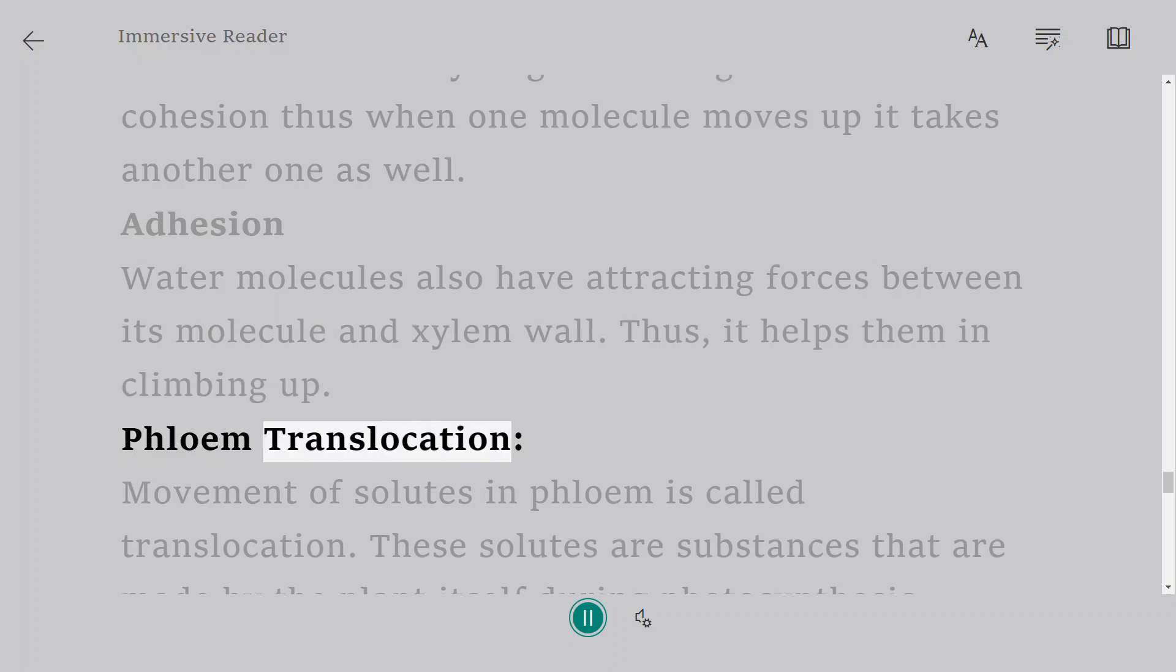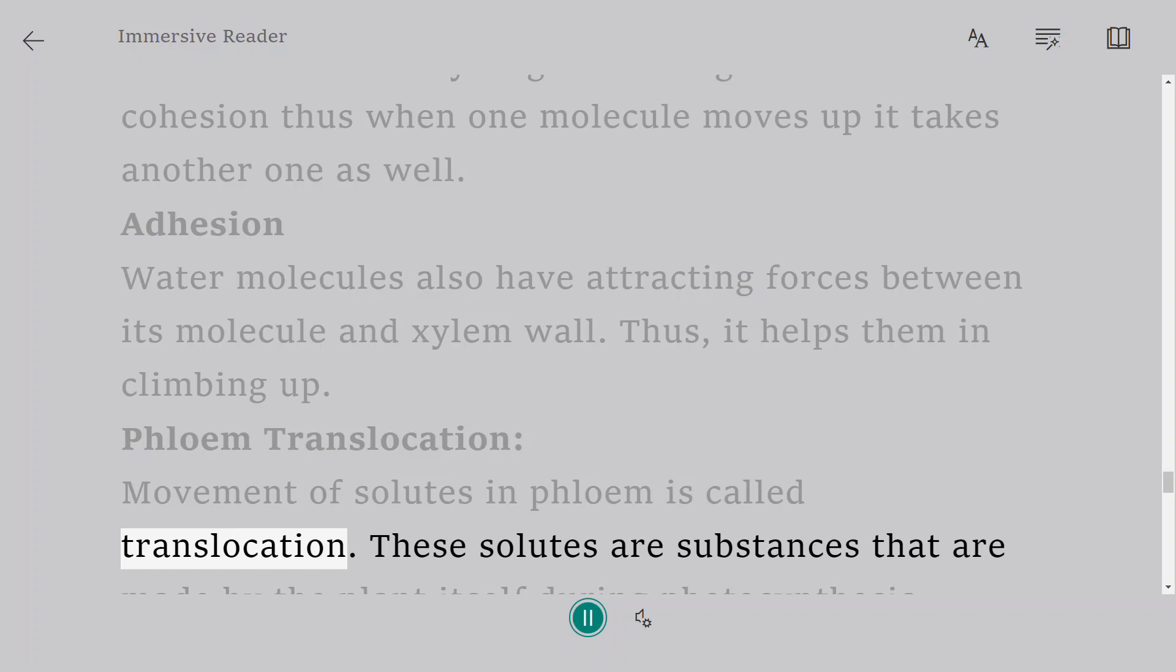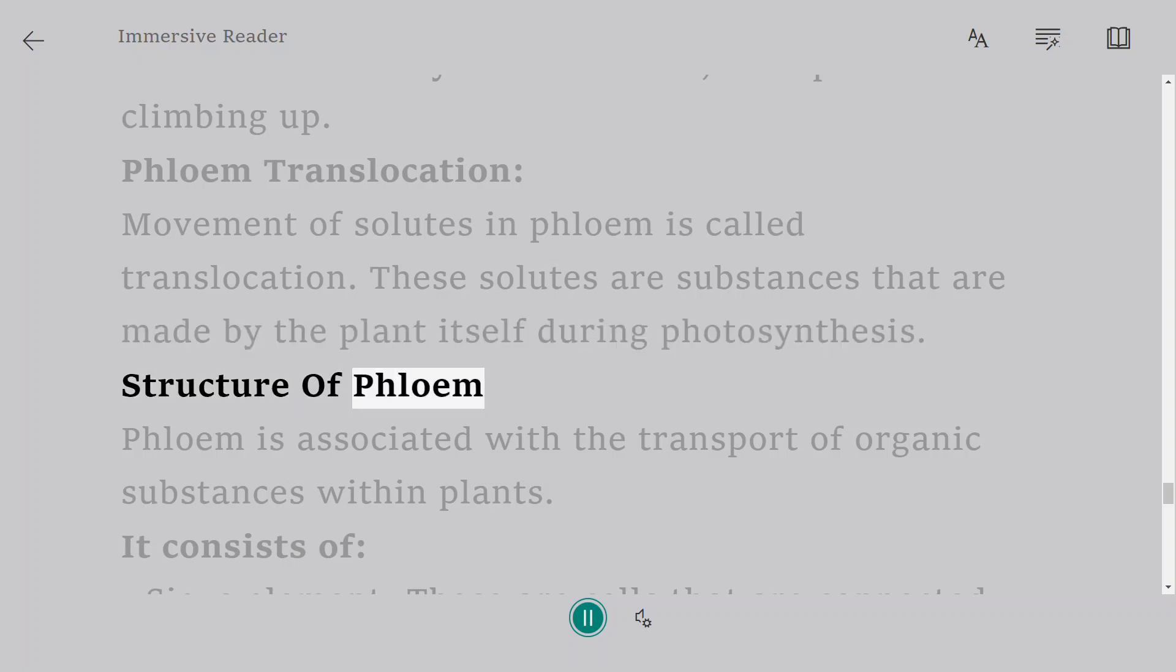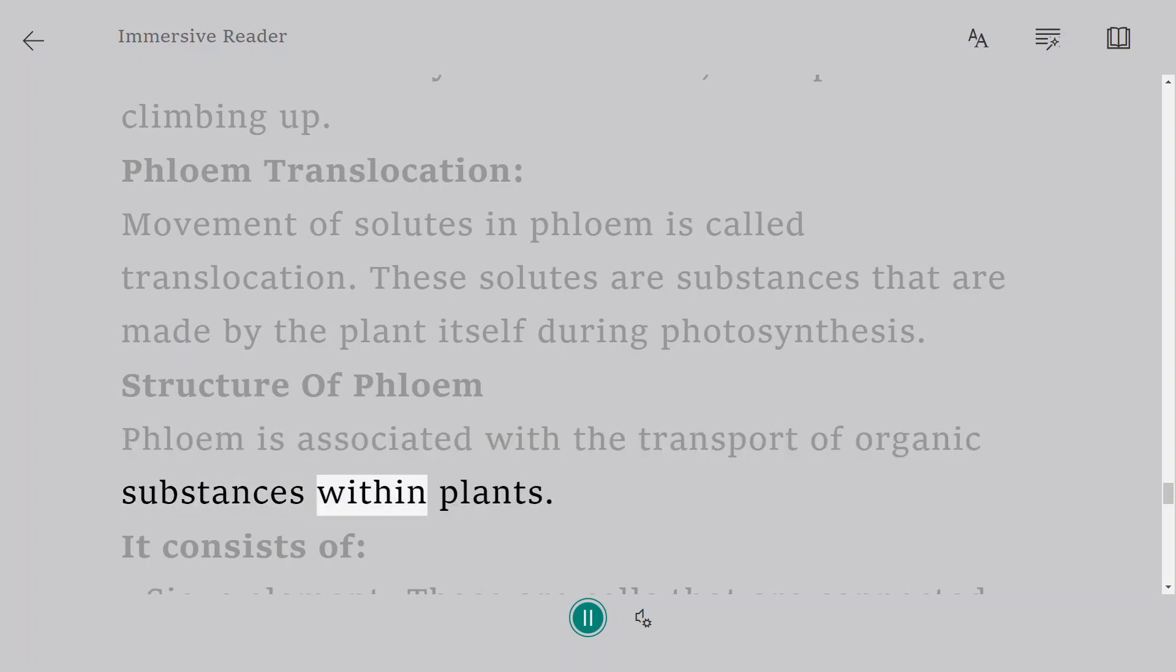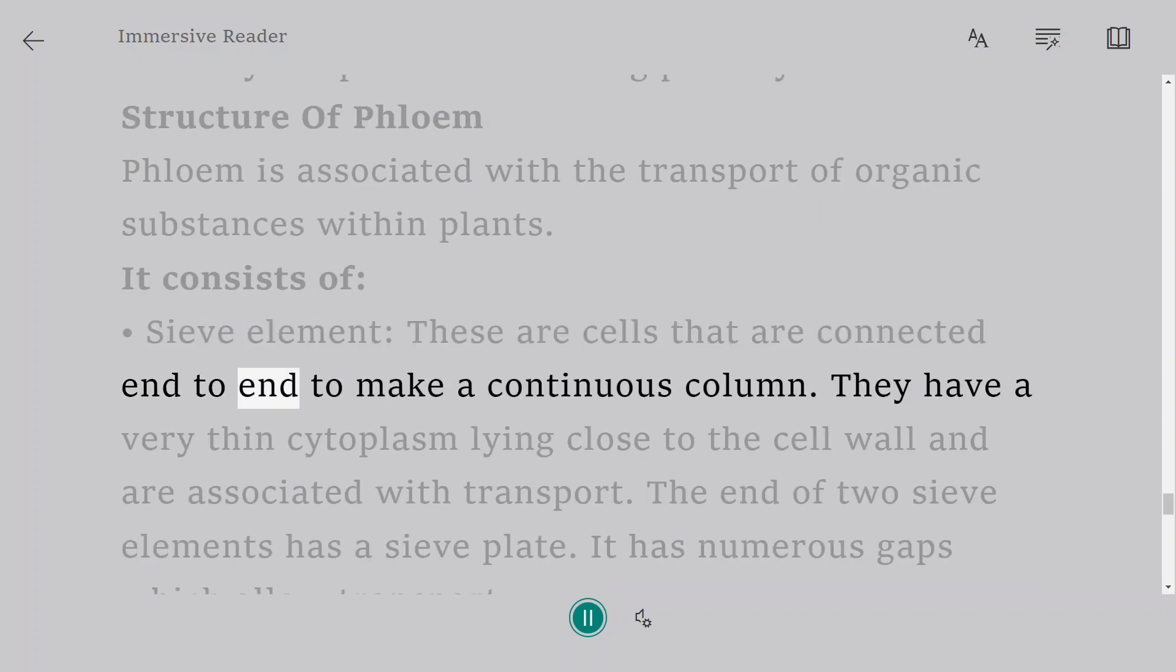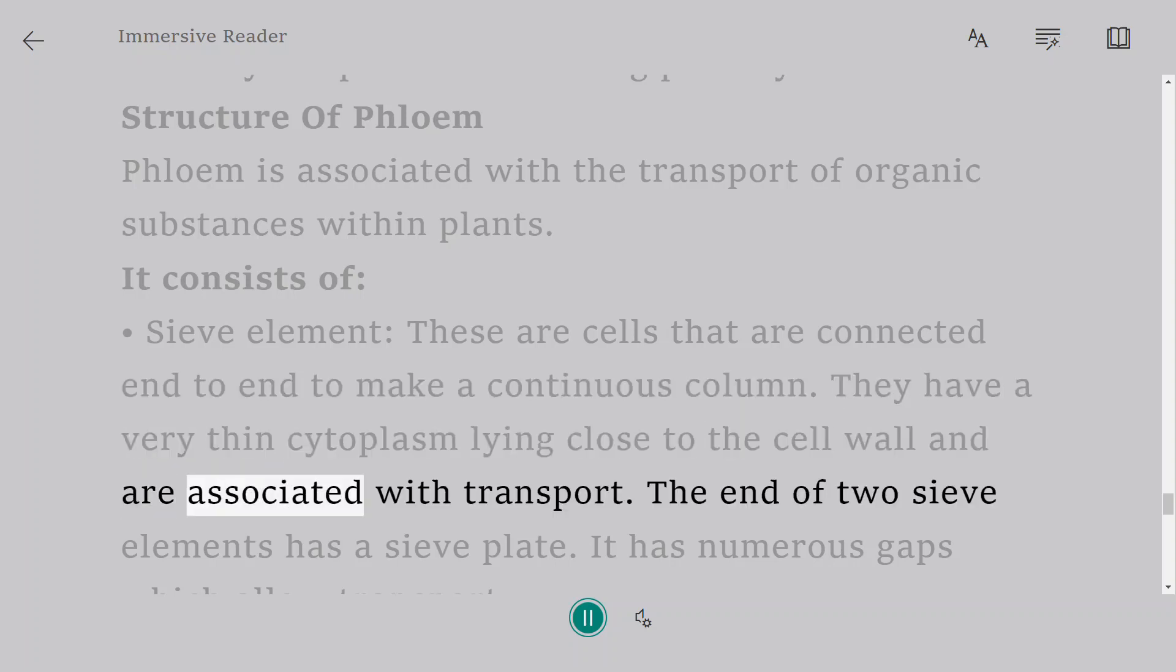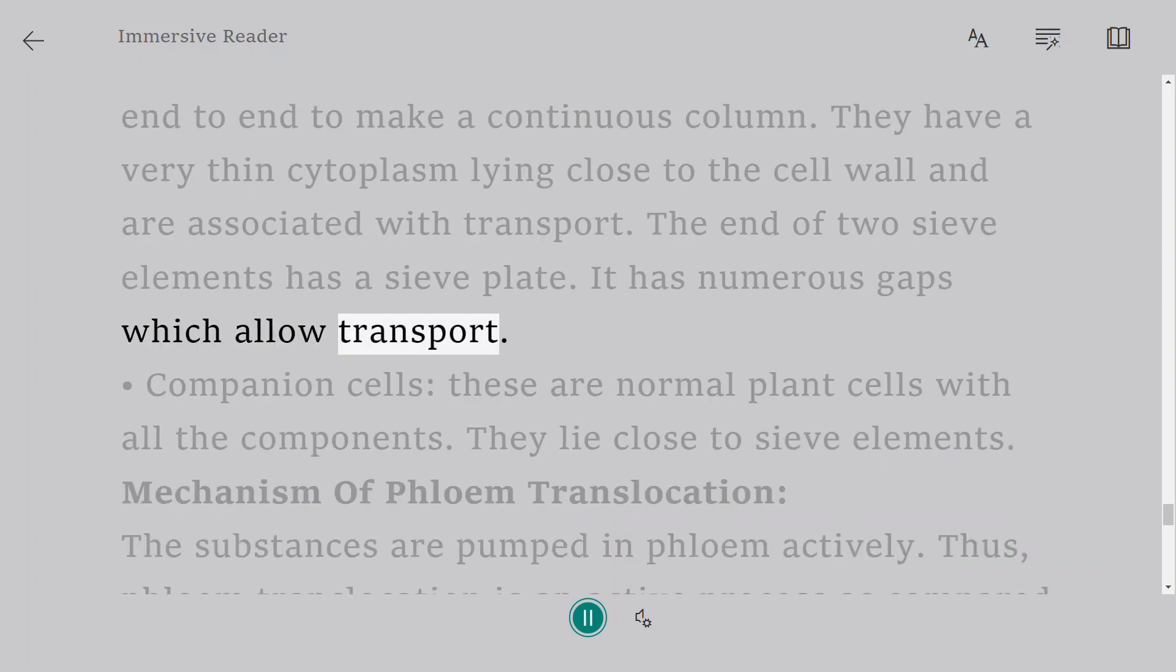Phloem translocation. Movement of solutes in phloem is called translocation. These solutes are substances that are made by the plant itself during photosynthesis. Structure of phloem: Phloem is associated with the transport of organic substances within plants. It consists of sieve elements: these are cells that are connected end to end to make a continuous column. They have a very thin cytoplasm lying close to the cell wall and are associated with transport. The end of two sieve elements has a sieve plate. It has numerous gaps which allow transport.